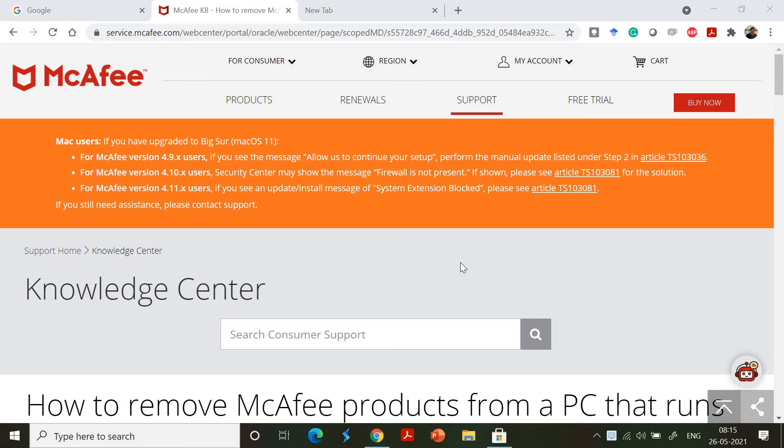Hey friends, welcome back. This is a technical tip I'm going to give you. I wanted to remove the McAfee Internet Security that I have installed on my PC.